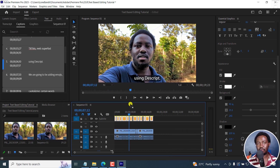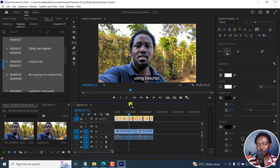That is the text-based editing feature in Adobe Premiere Pro 2023, version 23.4, as of May 2023. It is super awesome that we can now edit videos by editing text — it's going to save us a ton of time and make things so much easier. Go test it out and see if it works for you. Until next time, take care and never stop learning. Thank you so much for watching.